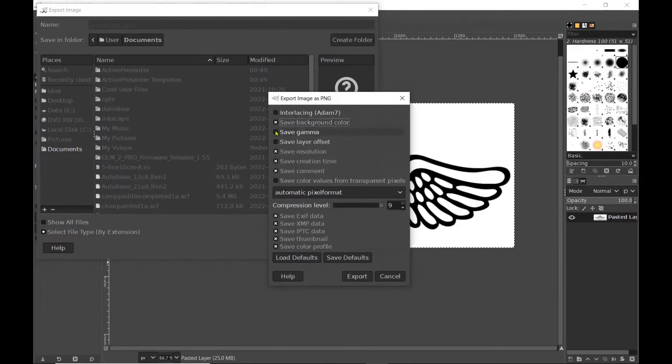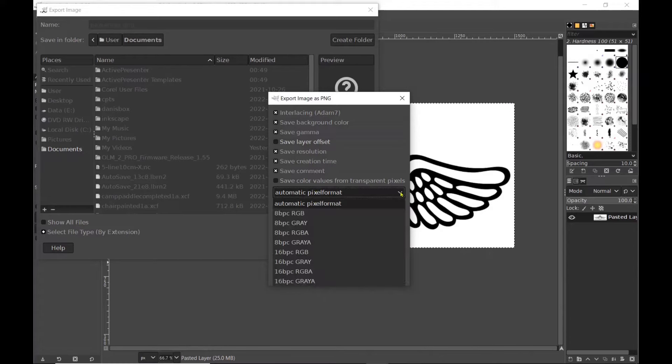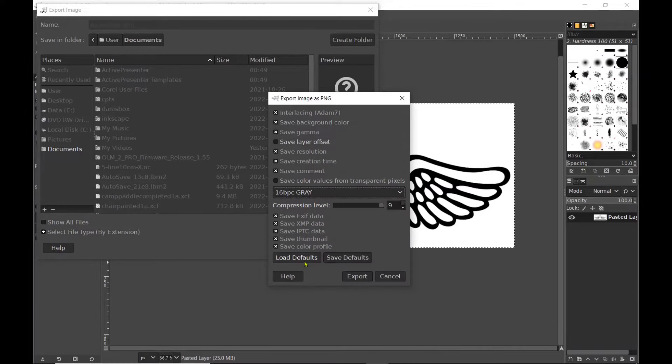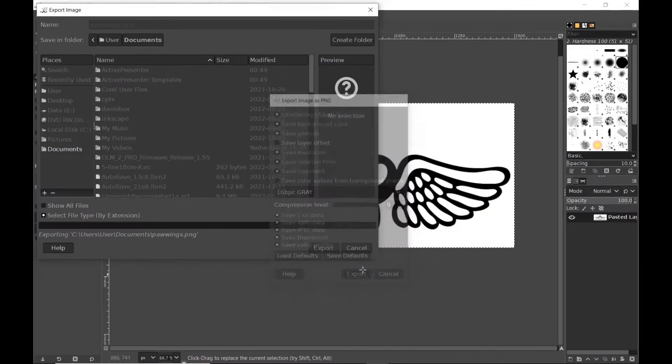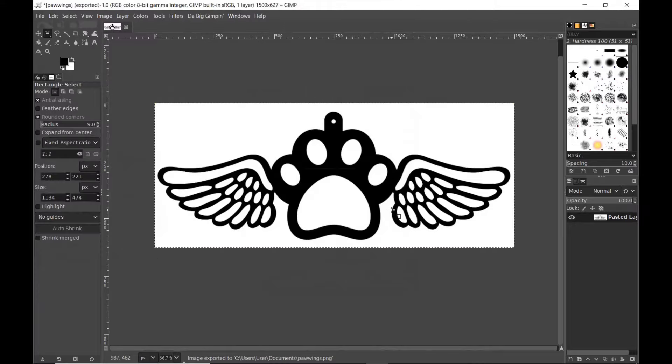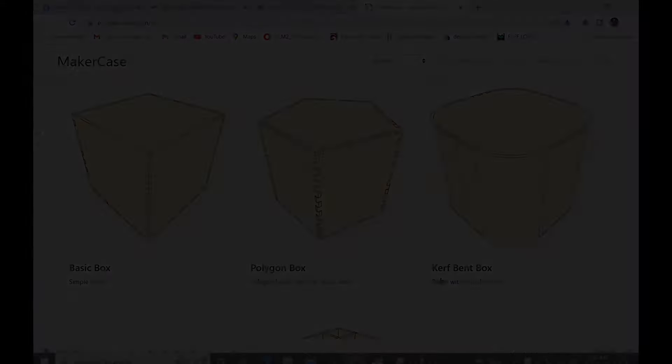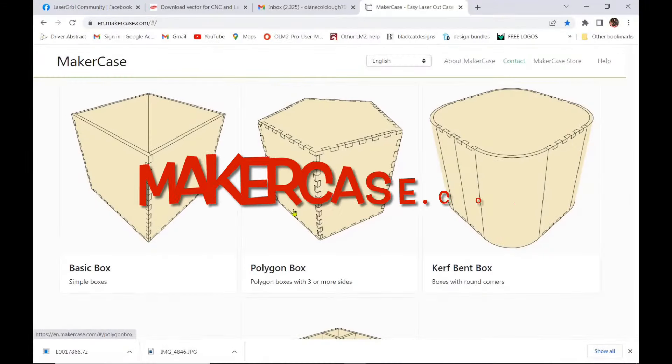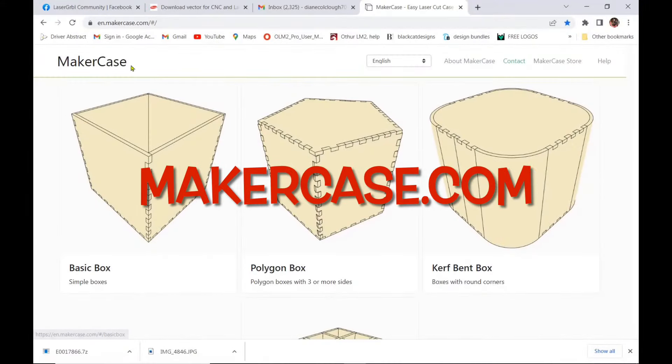And I'm going to interlace save background save gamma and I'm going to switch that to 16-bit gray that will give me my cleanest copy of a PNG image and then that's ready to open up in Laser Gerbil.